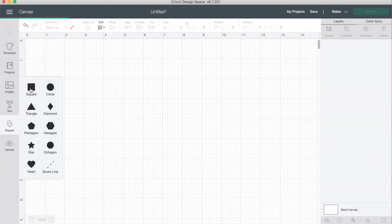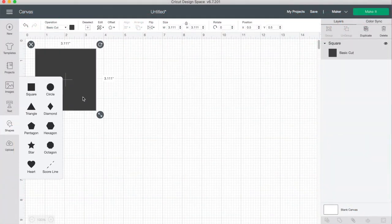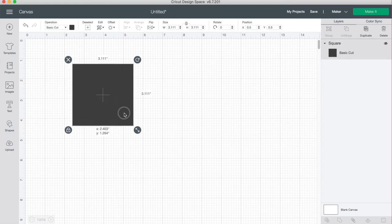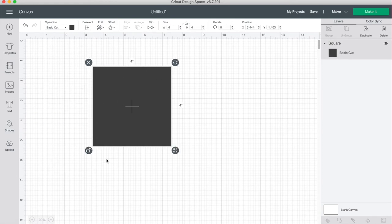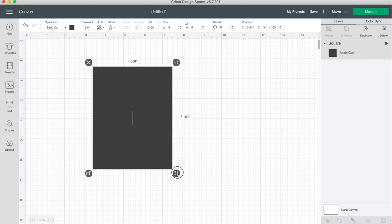Let's get started by going over to shapes and grabbing a square. Just click on the width and change it to 4 inches wide. Now unlock it and make it a little bit longer so that it's a rectangle.